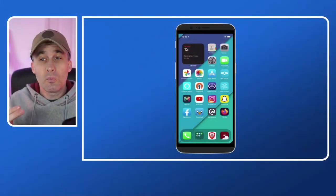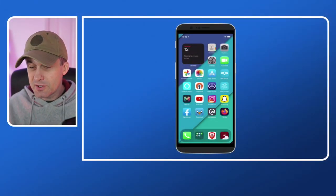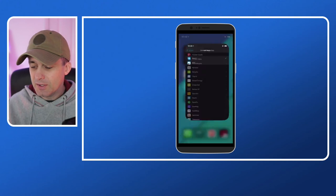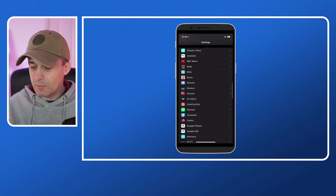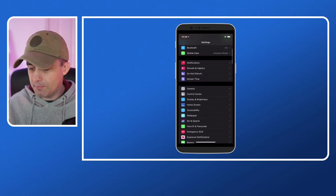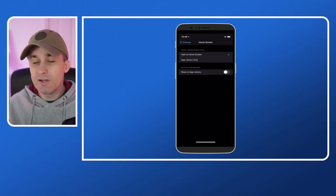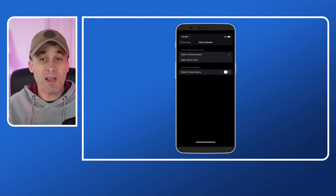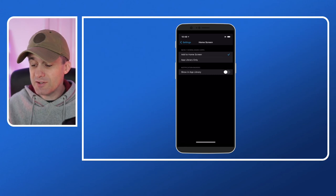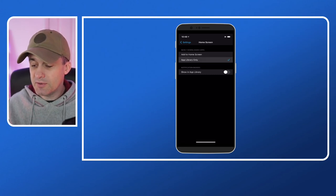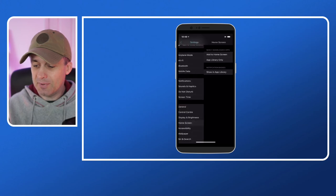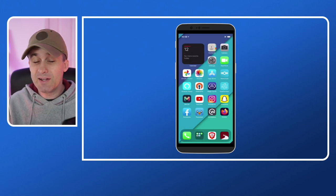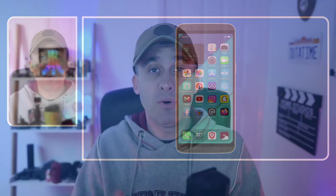So what we're going to do now is we're going to go into another of the settings which is a bit buried away. You go to settings and this time we scroll up to the top and then we find home screen. And in the home screen we have the option which is a bit android-esque again, but you can add to home screen or add to app library only. So what I'm going to do is click add to app library only. So that means if I was to install a new application it would put the new application into the app library on the right hand side rather than putting it into the home screen.